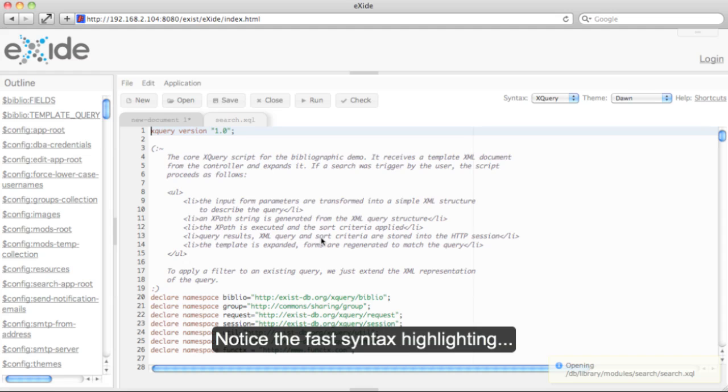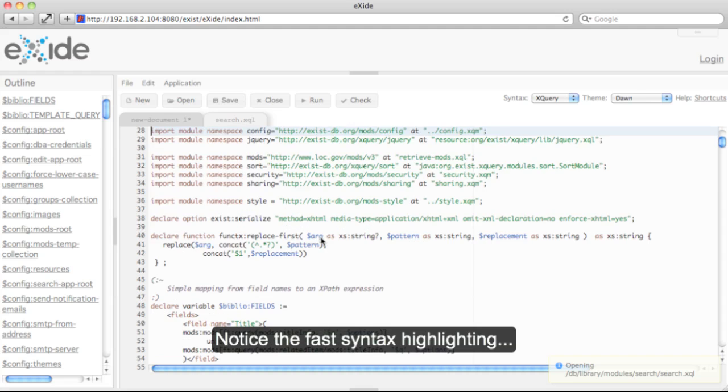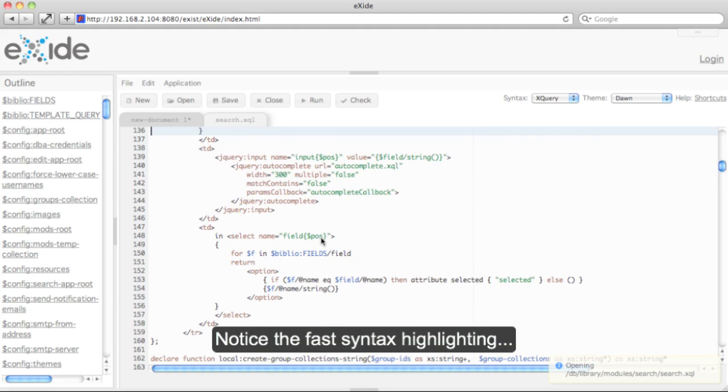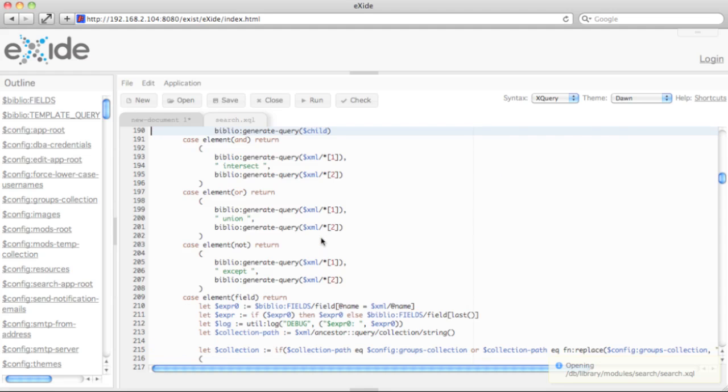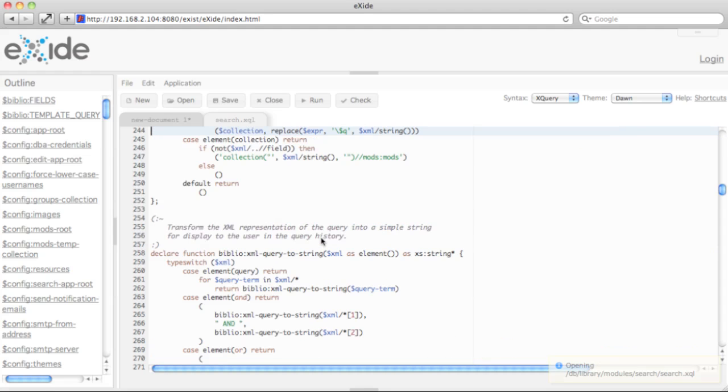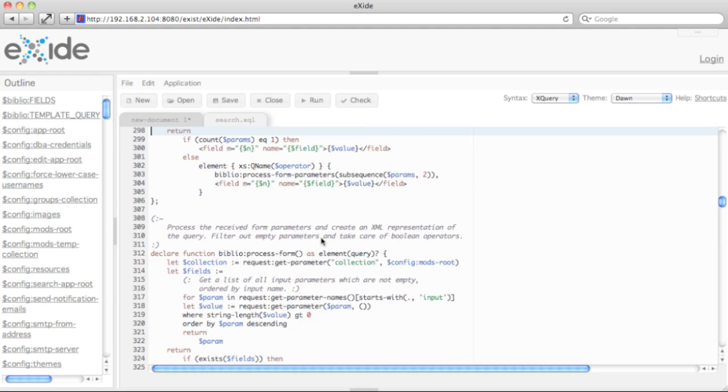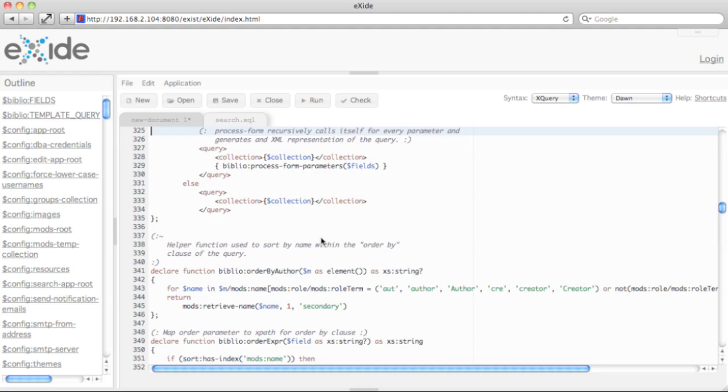If I browse through this, you'll see that the editor really updates very fast. There's no time lag when I browse through the file, even though it has probably more than 1000 lines.